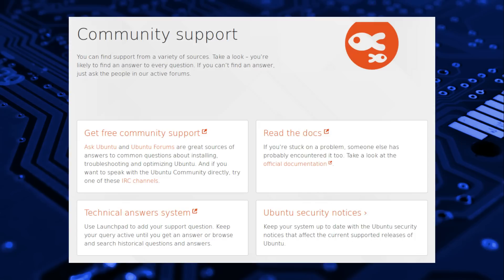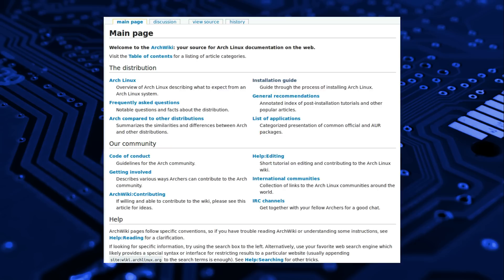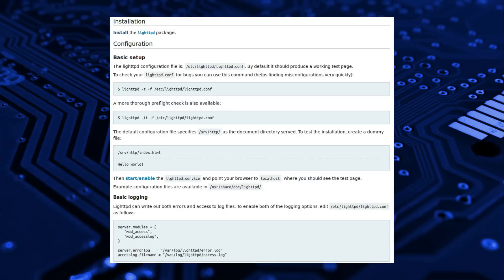Canonical provides Ubuntu forums and Ask Ubuntu online community support. Arch provides a community maintained wiki which is superb, and I have utilized it on many occasions, even if I need help for another distribution.